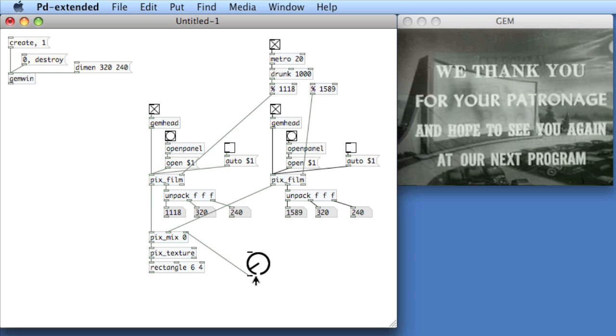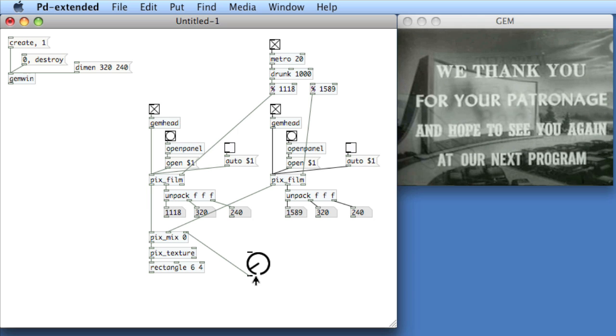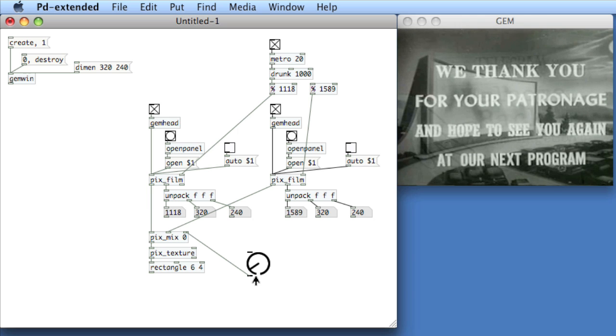As well, GEM does offer the ability to record movies, to use your webcam and pictures, and we'll be going over those in other movies.